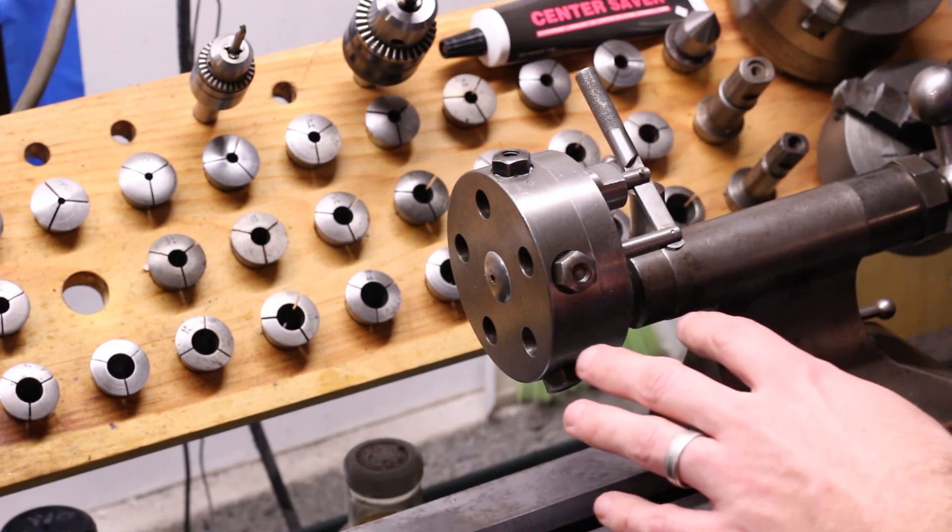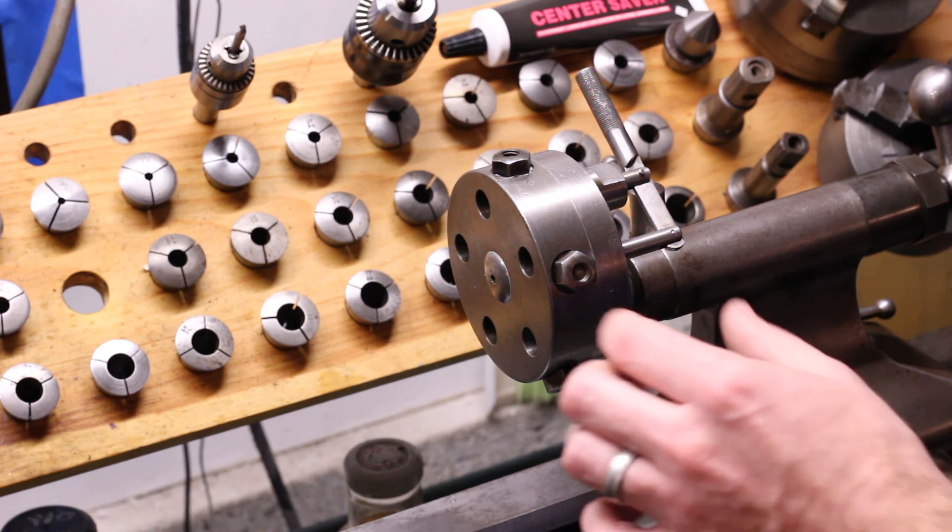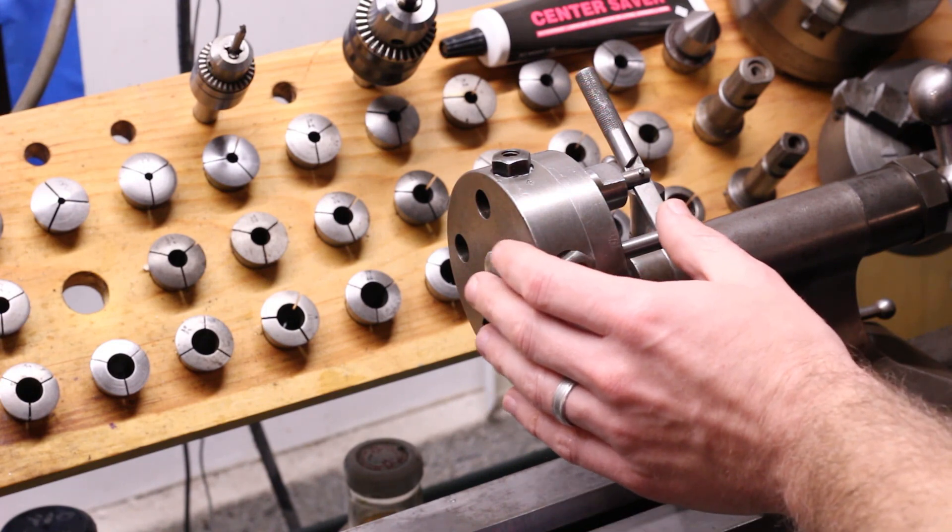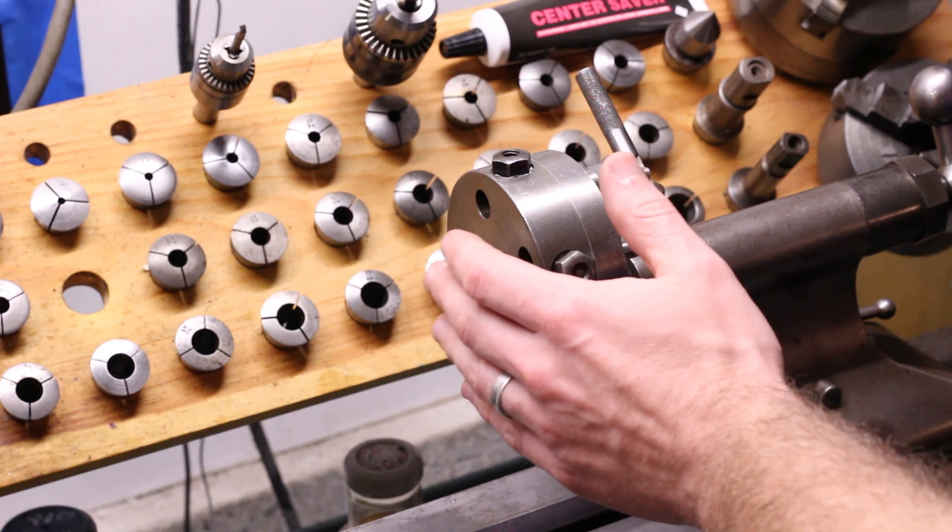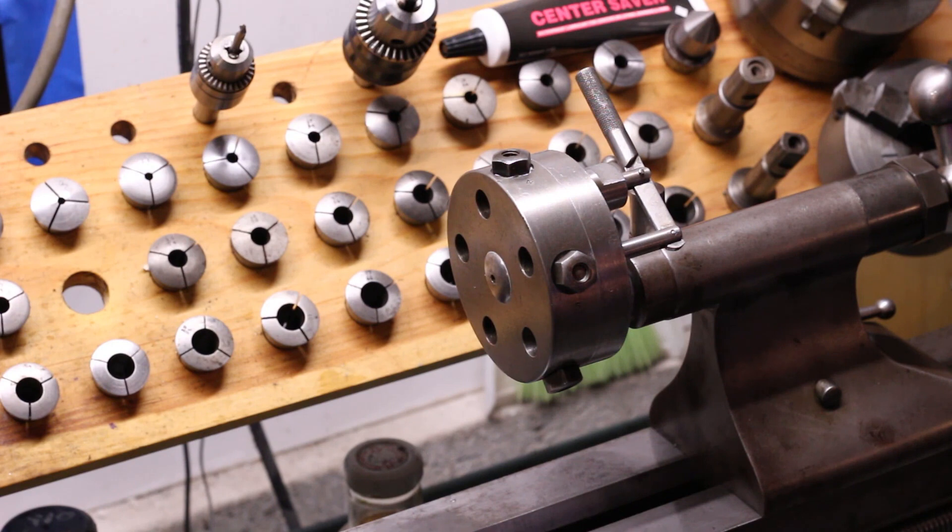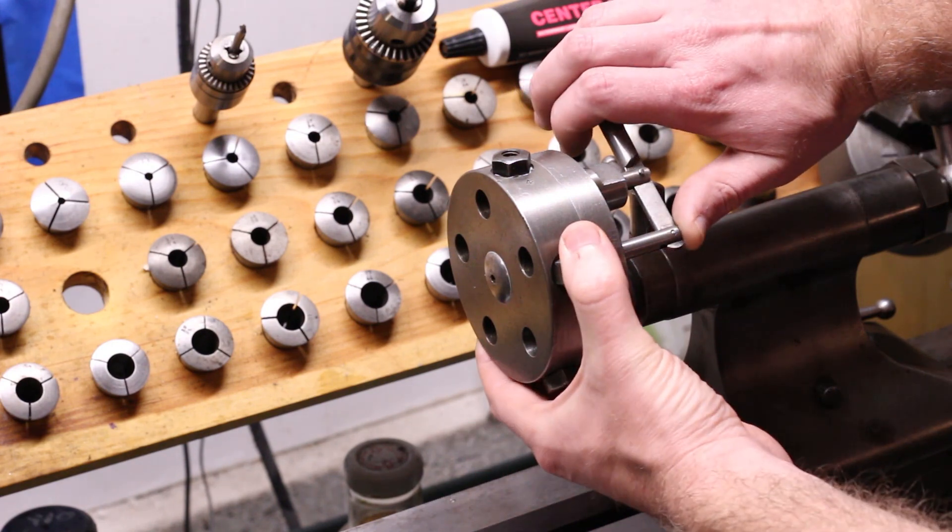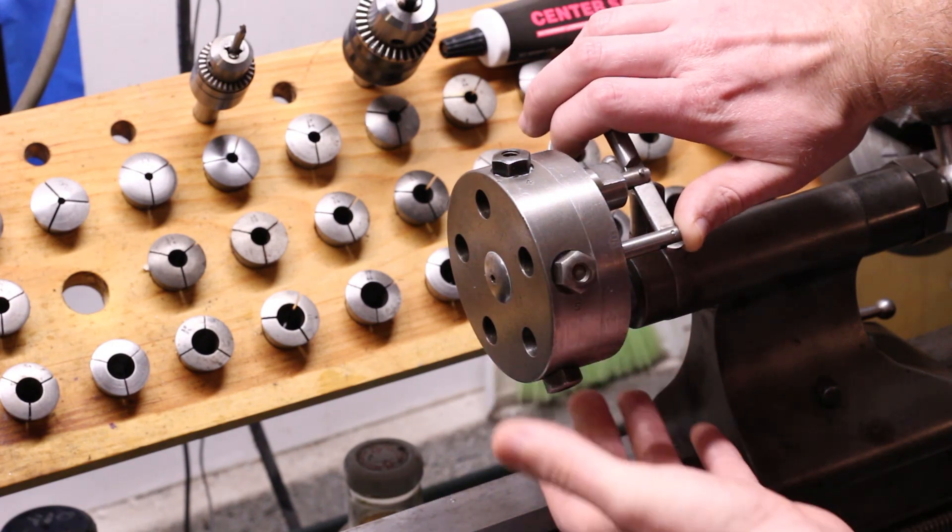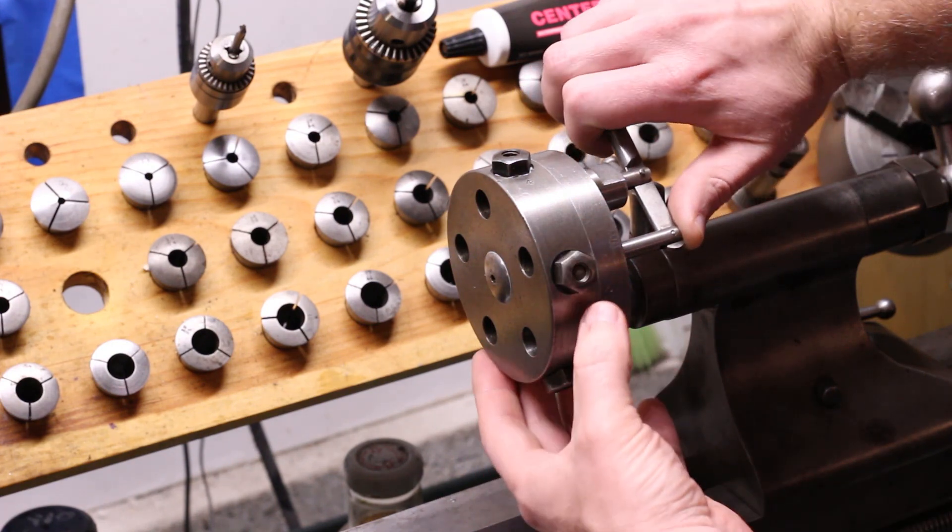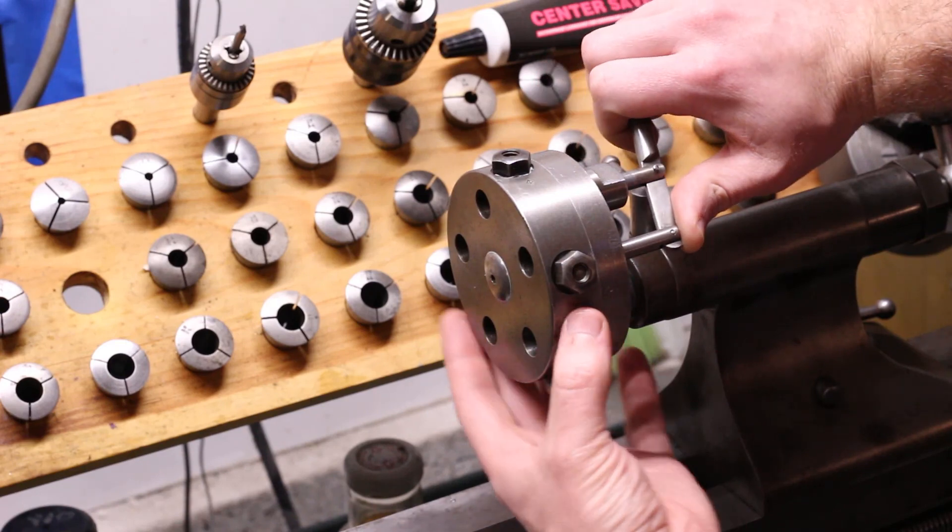One advantage to this design, though, is that it takes up much less space between centers. It's pretty simple, like most tailstock turrets.